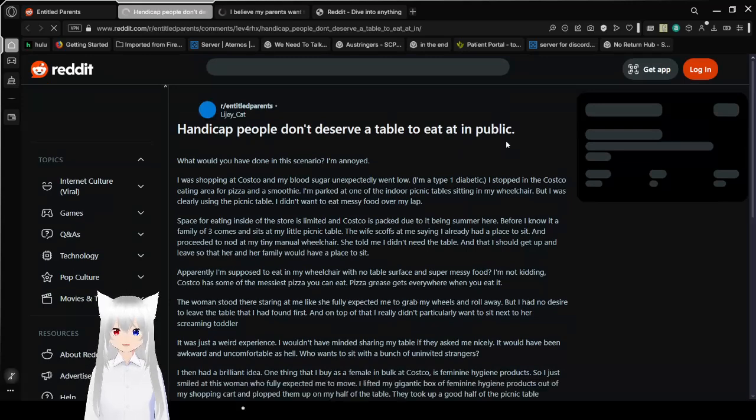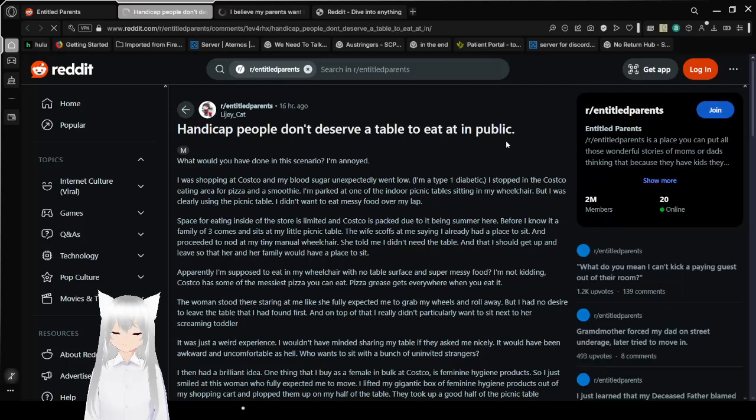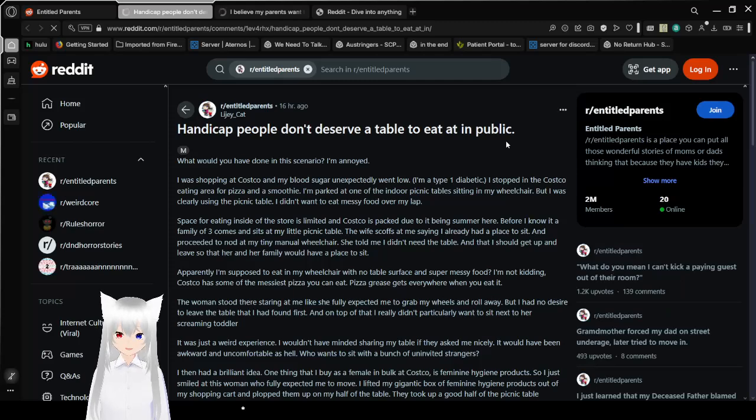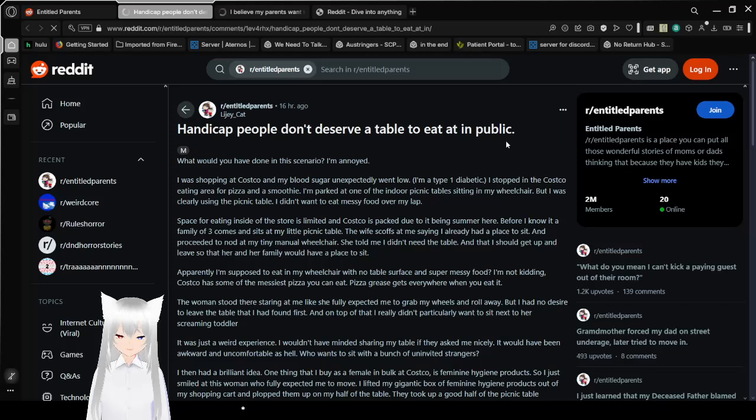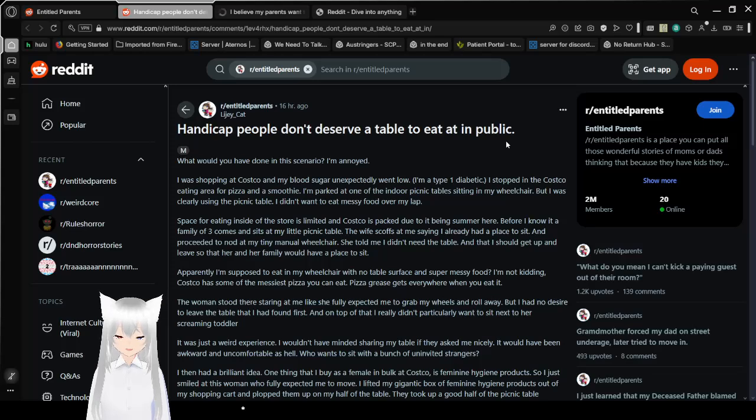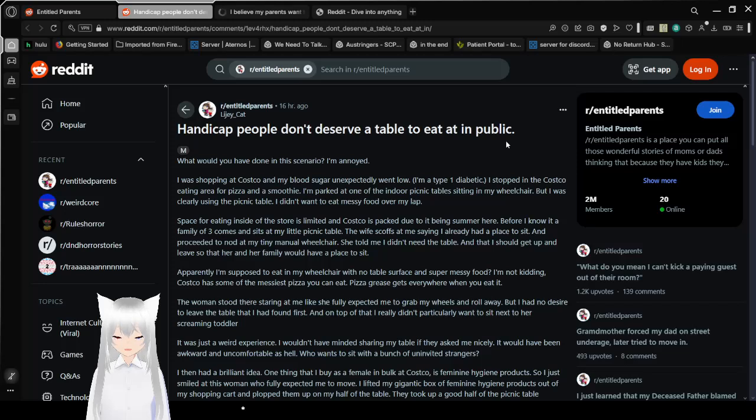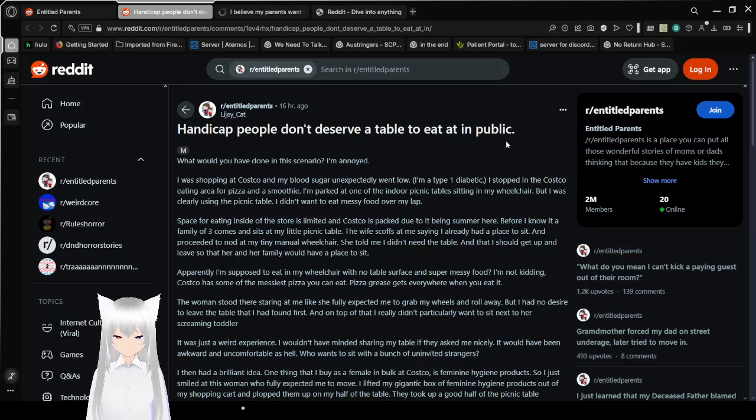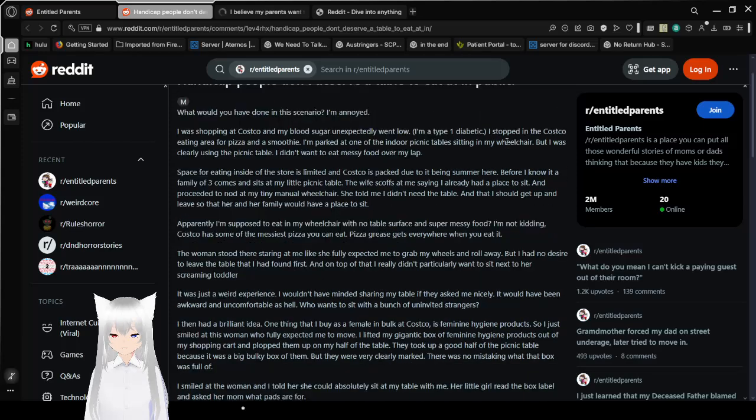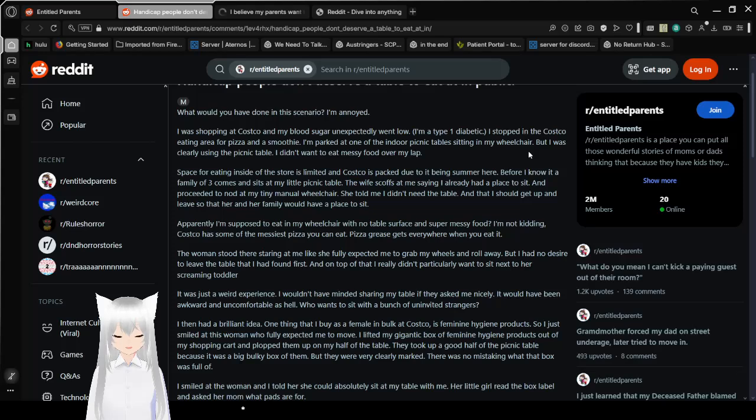Handicapped people don't deserve a table to eat at in public. What would you have done in this scenario? I'm annoyed. I was shopping at Costco and my blood sugar unexpectedly went low. I'm a type 1 diabetic. I stopped in the Costco eating area for pizza and a smoothie. I'm parked at one of the indoor picnic tables sitting in my wheelchair, but I was clearly using the picnic table. I didn't want to eat messy food over my lap. Space for eating inside of the store is limited and Costco is packed due to it being summer here. Before I knew it, a family of three comes and sits at my little picnic table.